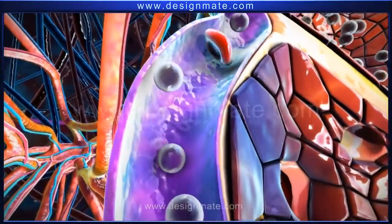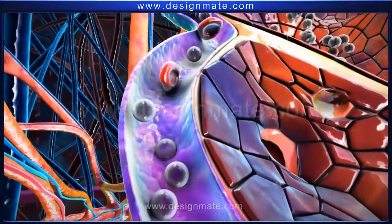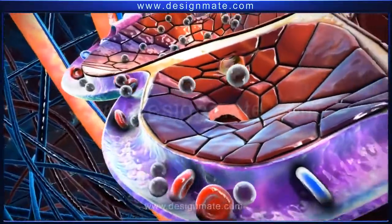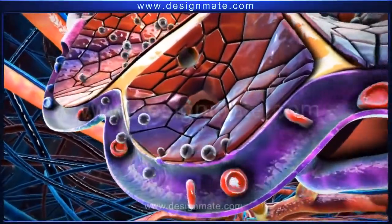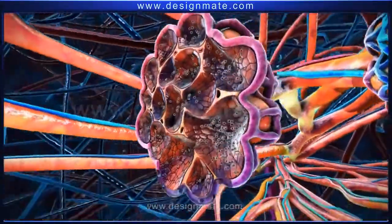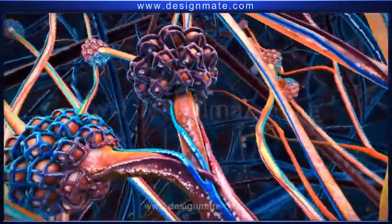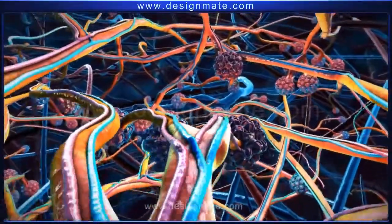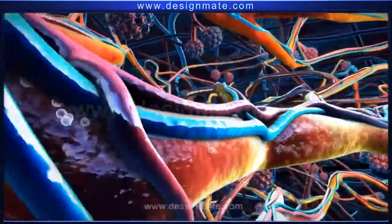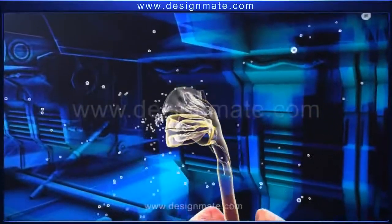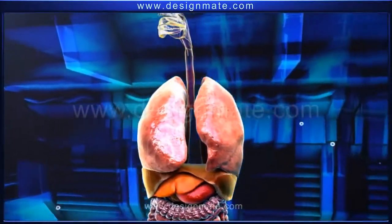The blood moving into the alveolus contains RBCs and carbon dioxide molecules. These molecules are released into the alveolus. The carbon dioxide collects in the alveolar chamber, and then from the alveolus it travels through the bronchioles into the bronchus, which finally reaches the trachea and is breathed out through the nostrils.